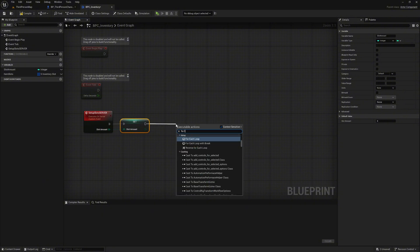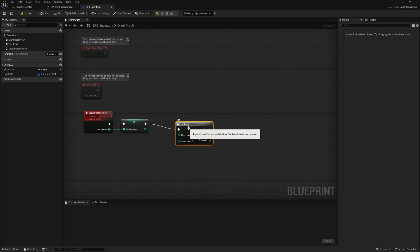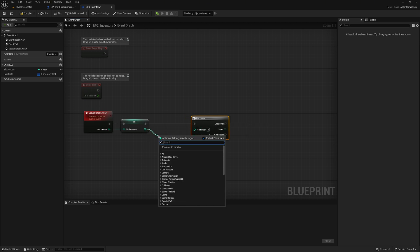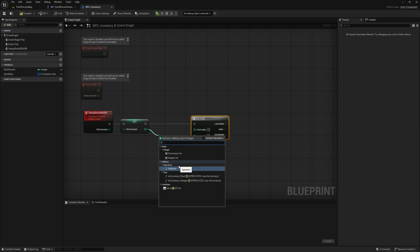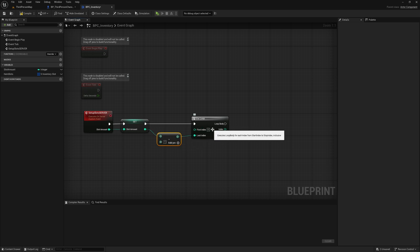Now we add a for loop. We need to subtract one from the slot amount variable and connect the pin to the for loop last index. We have to subtract one because the array indexes always start at zero. If we add 16 slots and do not subtract one, we would create 17 slots.